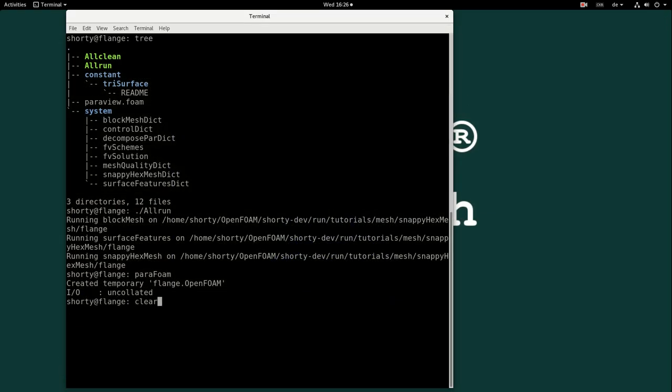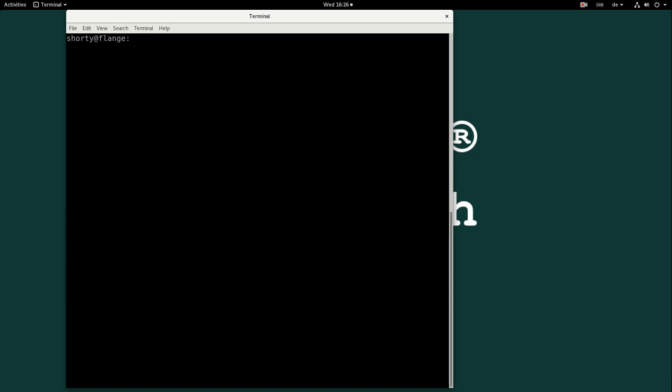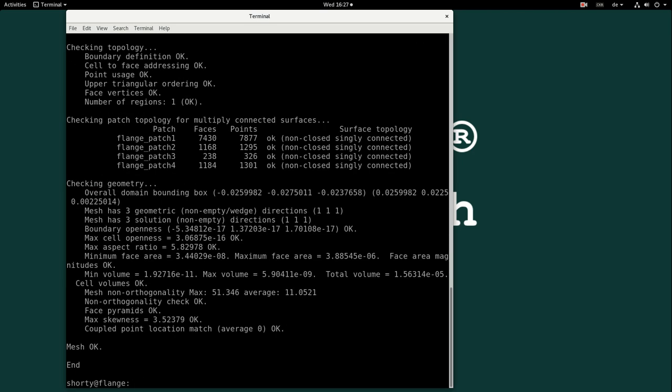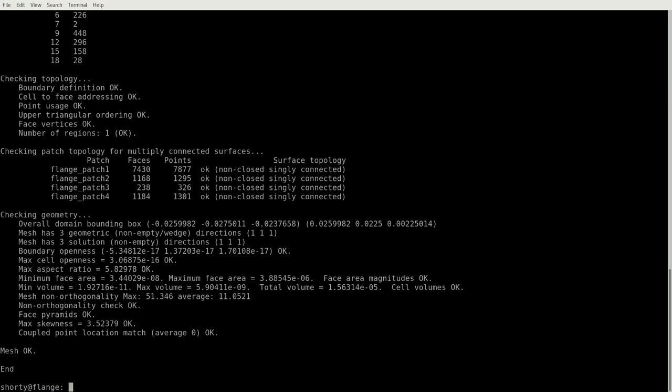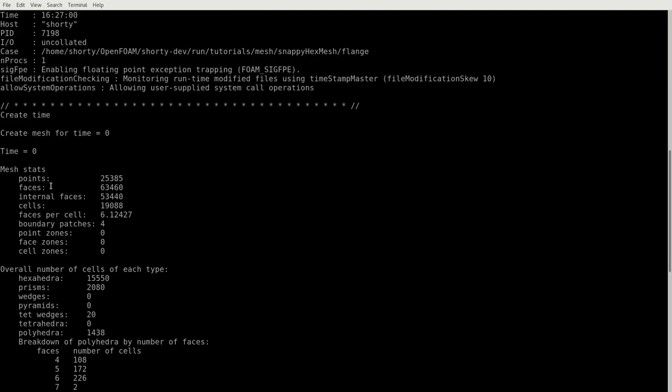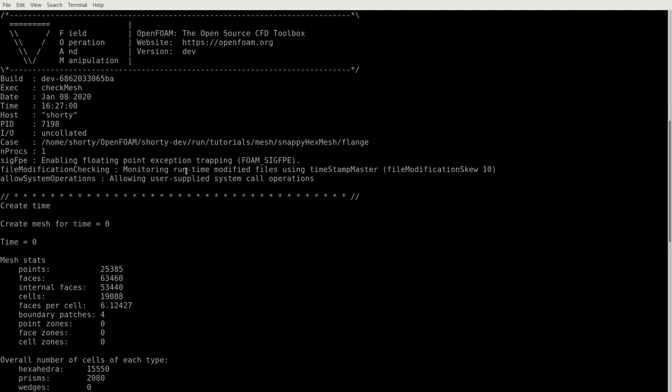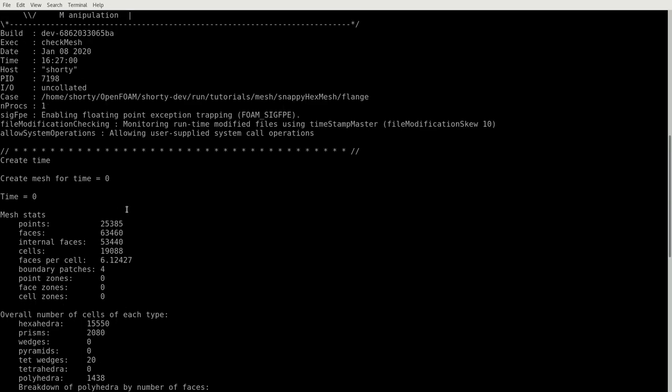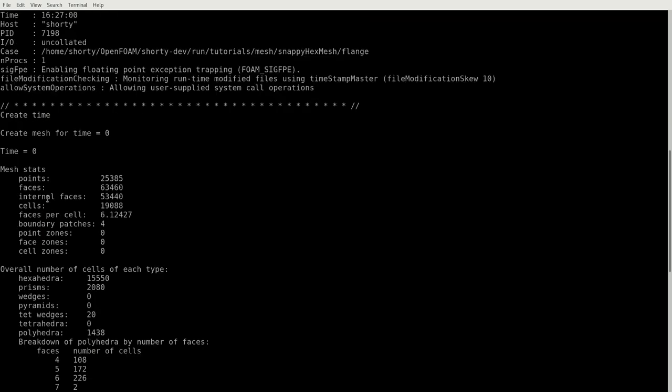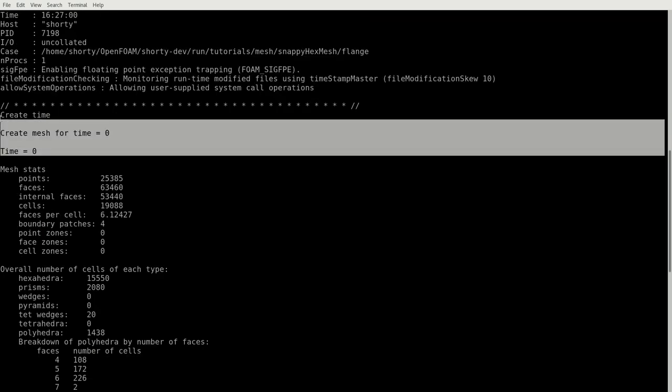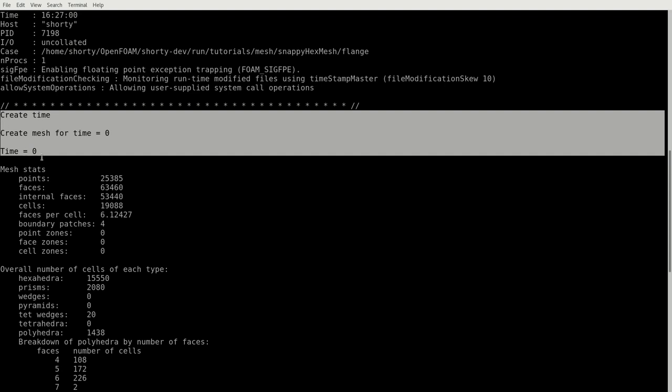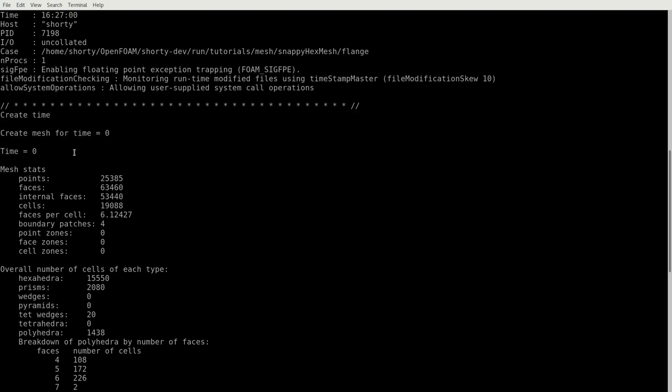If you have an OpenFOAM case and you have a mesh included, so a polyMesh in constant/polyMesh, if this constant/polyMesh is there you have a mesh and you can use checkMesh to check your mesh. Actually checkMesh gives you a bunch of information of your mesh statistics, the topology and some geometry things.